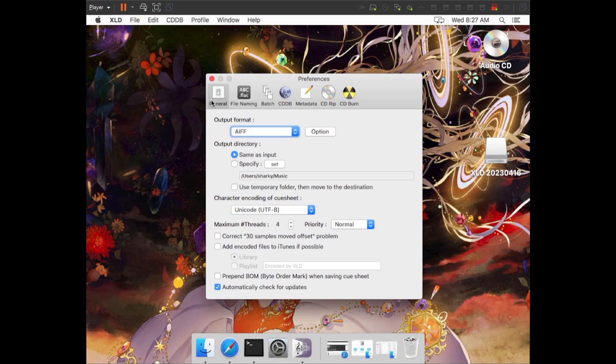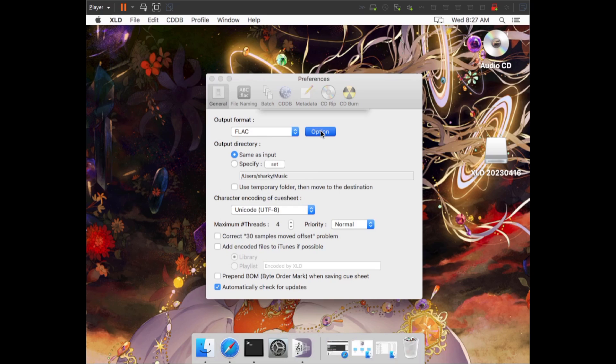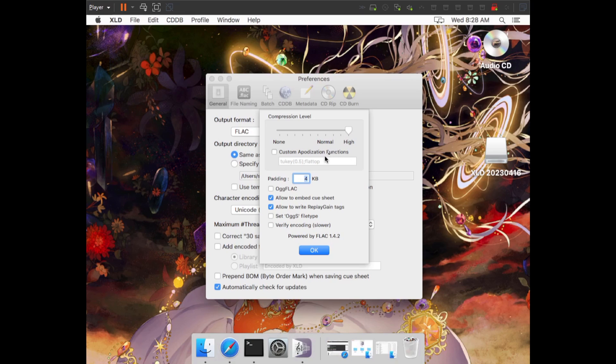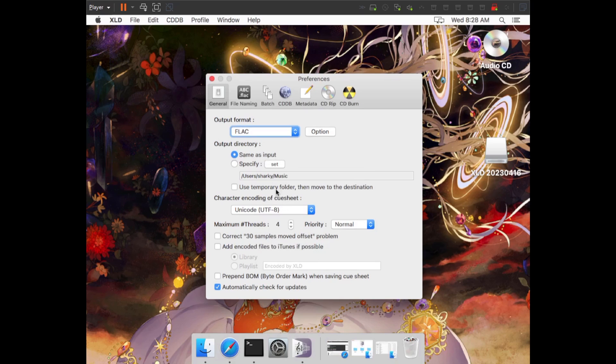To start, we're going to be in the General tab. We're going to choose our output format. We're going to pick FLAC. We're then going to click Option. Here we can set specific FLAC options. One of them is to increase the compression level if we want to. High is level 8, in case you're wondering. By default, it's on 5. So it's just going to be a little smaller for no loss in quality. That's why I turned it all the way up to High. We're then going to deselect Allow to Embed Cue Sheet. And if you want to have replay gain tags written to your files, you have to leave this enabled.